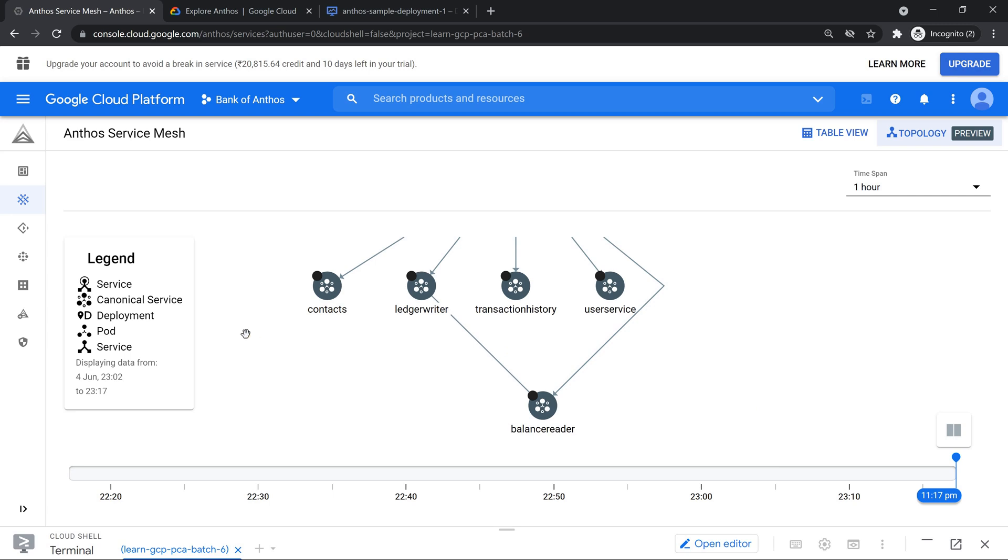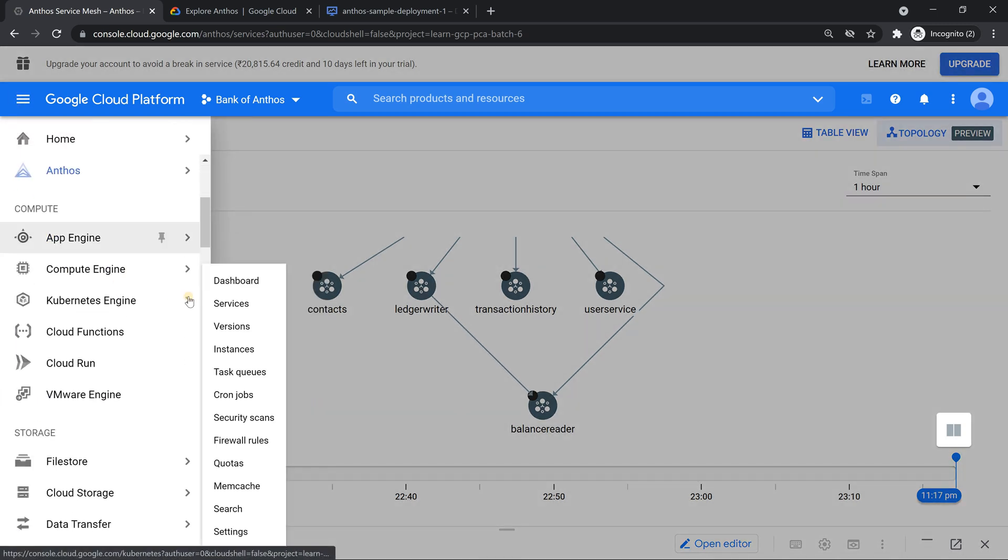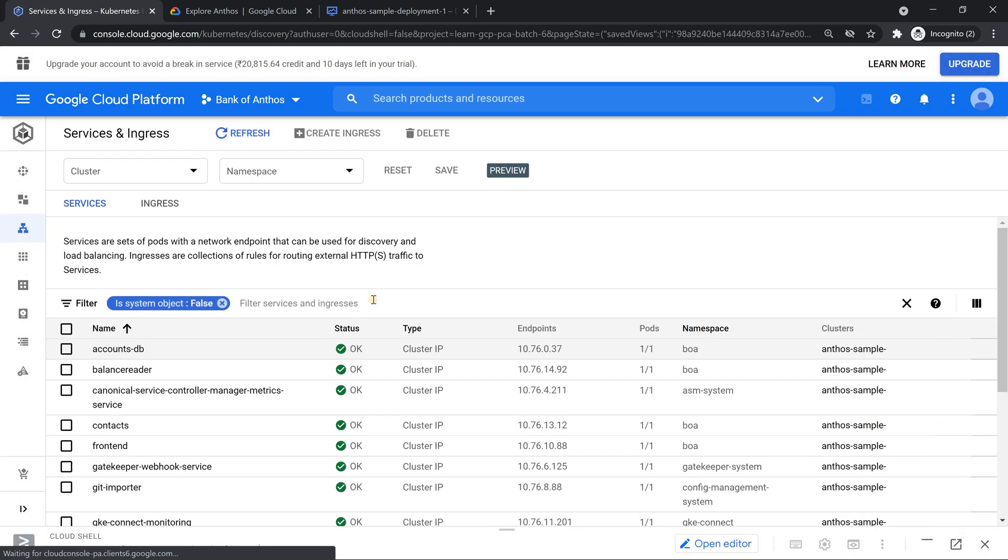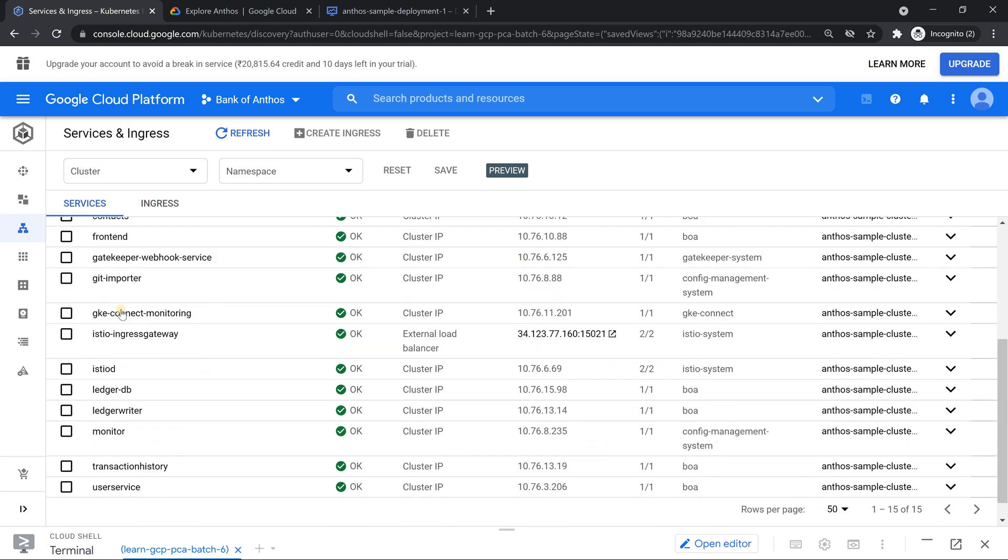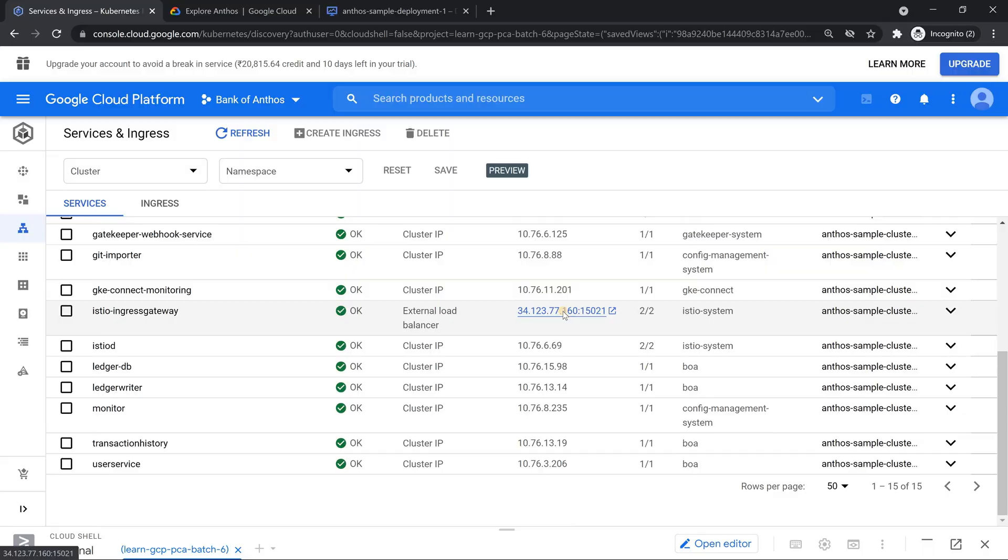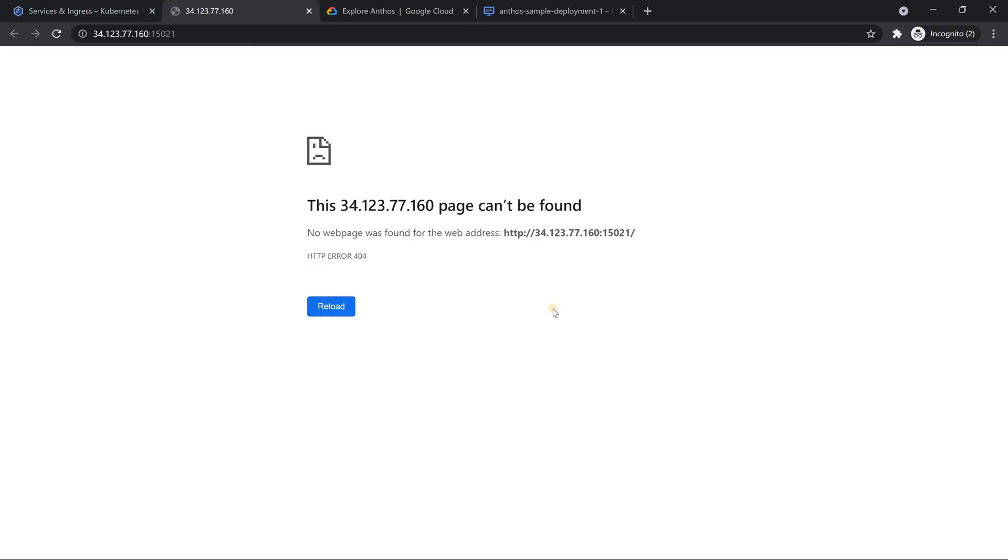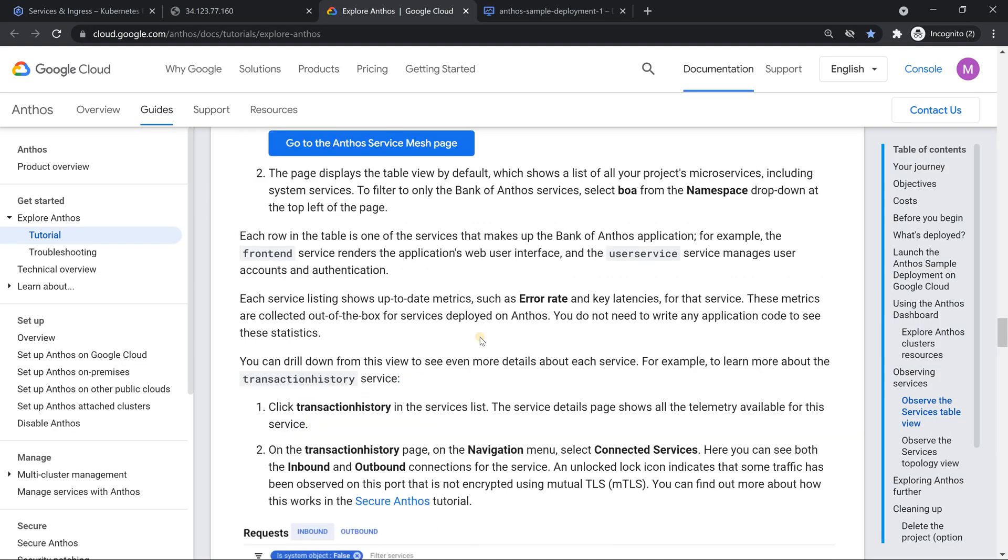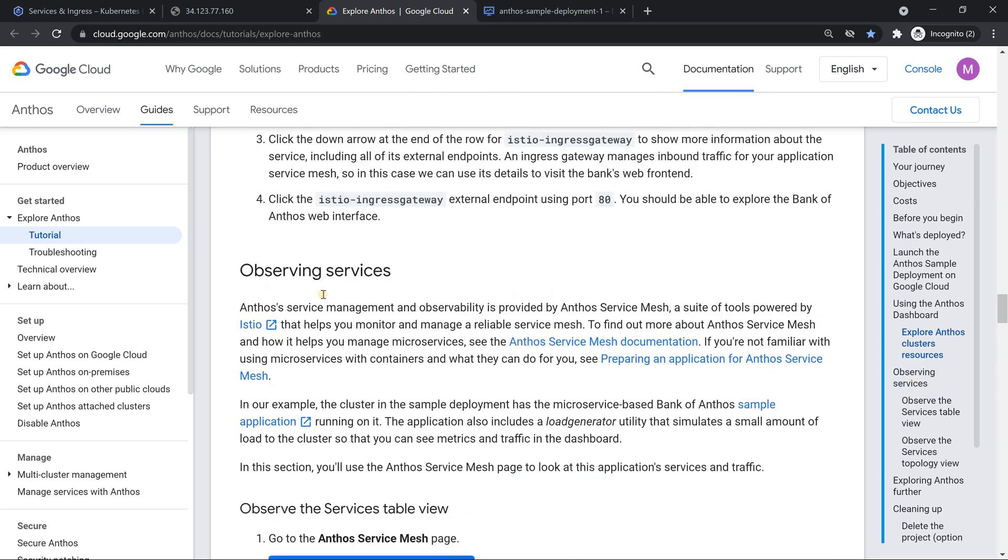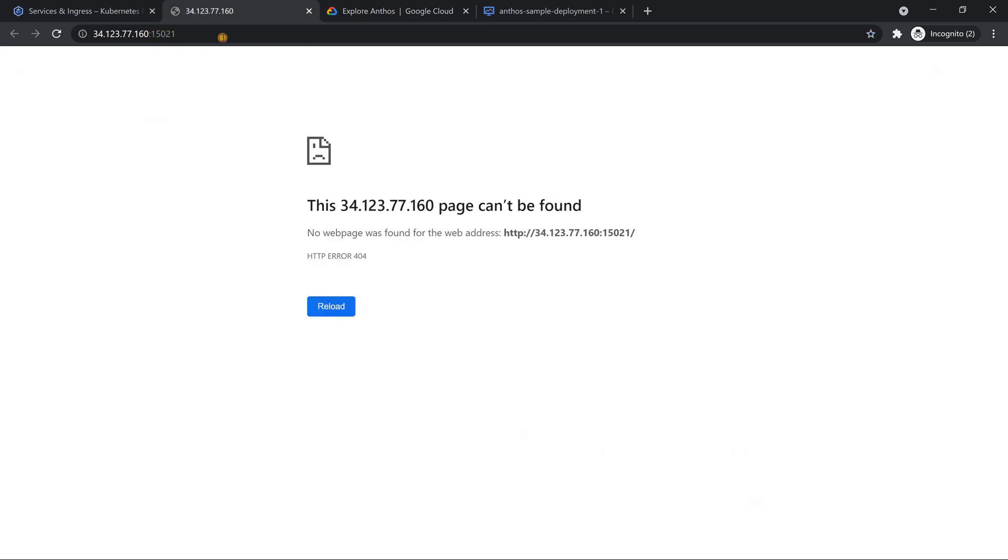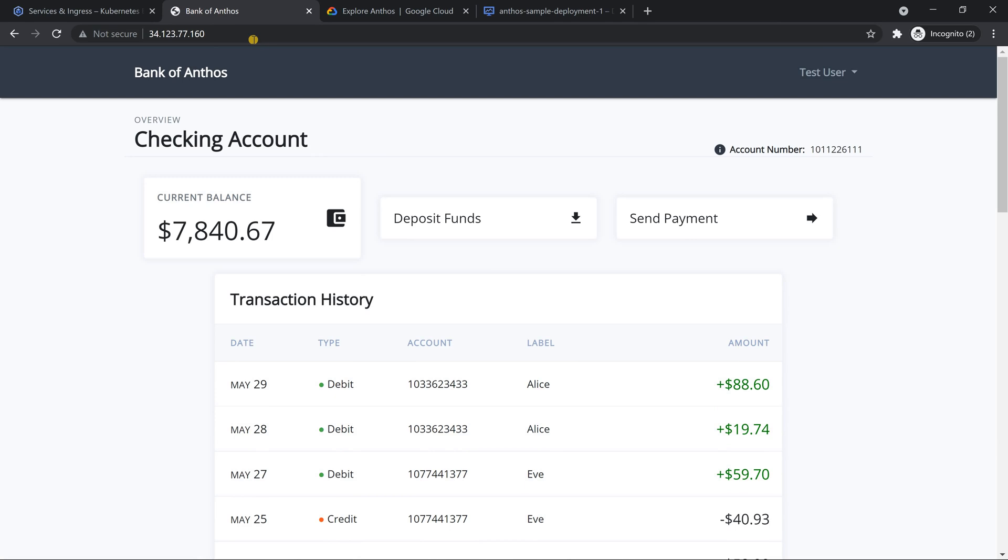Now the final stuff which I wanted to show is basically the actual application itself which you can see it under services and ingress. The gateway, this is the gateway IP address. Now if I click on this, it's going to show cannot found but if you look into the documentation, this is where I usually say the documentation is the king. You see it is going to use port 80. So meaning I just need to remove this port and you will be able to see.